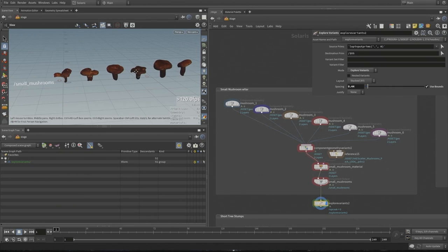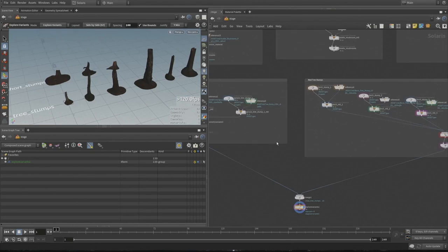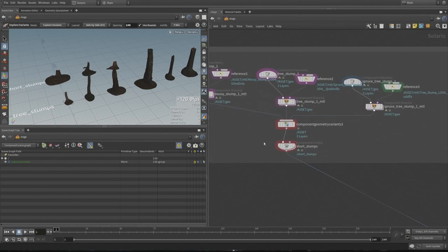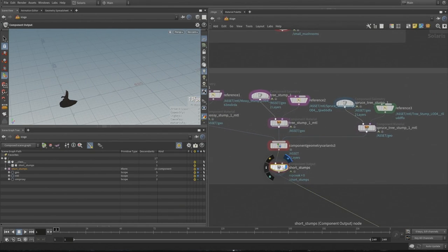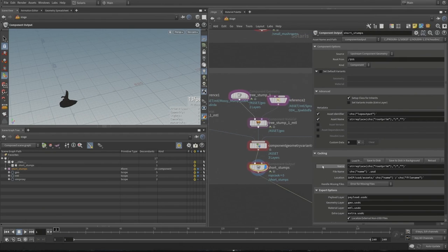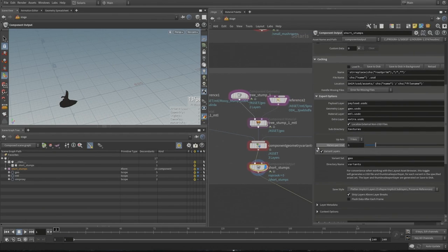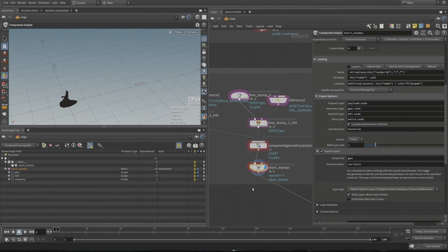This is the overall idea of what is happening within our component geometry workflow within Solaris — a standardized way of building USD assets. One really important step, if you want to have our layout tools work as efficiently as possible, is turning on variant layers. Basically what it does is write out each variant to disk as its own file. You can still override down the line, but you can bring each variant in individually if you want. This ensures those are being authored on disk as efficiently as possible.